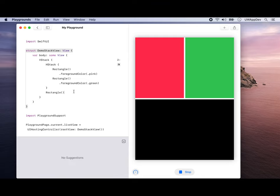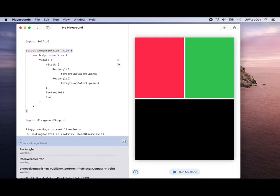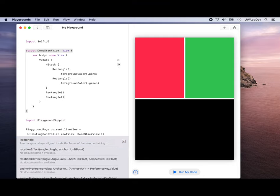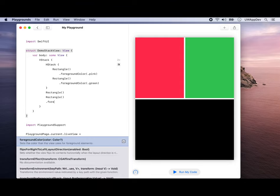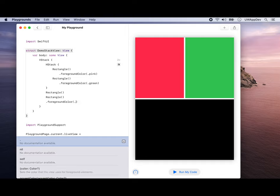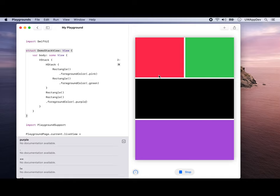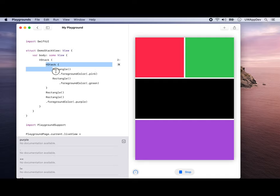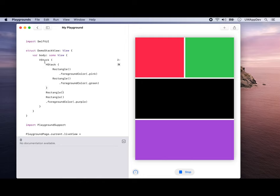You can have another rectangle here, because we're inside a VStack. This one is going to be vertically with them. Let's give it a foreground color, maybe purple. If you run your code again, we have this purple rectangle at the bottom. Now we see that you can have HStack inside VStack, and vice versa. Everything inside an HStack is going to be horizontally aligned together. Everything inside a VStack is going to be vertically aligned together.